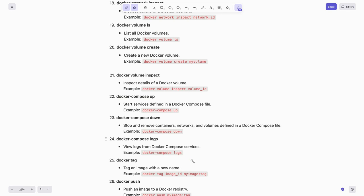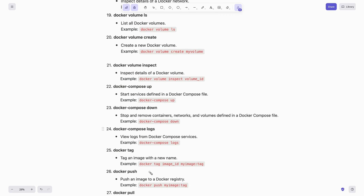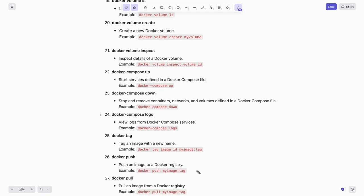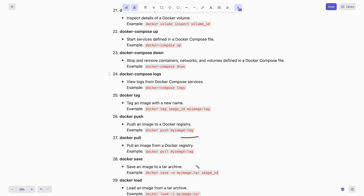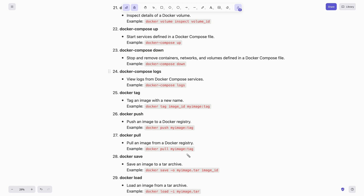Tag an image with a new name by typing docker tag image-id my-image:tag. If you want to push an image to the Docker registry, just use docker push my-image:tag. And to pull an image from the Docker registry, you can use docker pull my-image:tag.